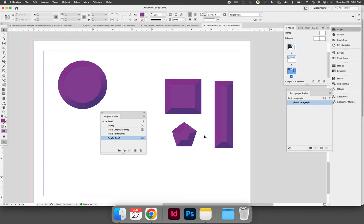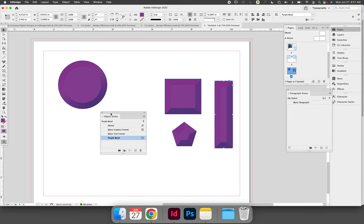And you can check that by selecting an object. If you select an object and look at the object styles panel, it will tell you which style it is linked to.